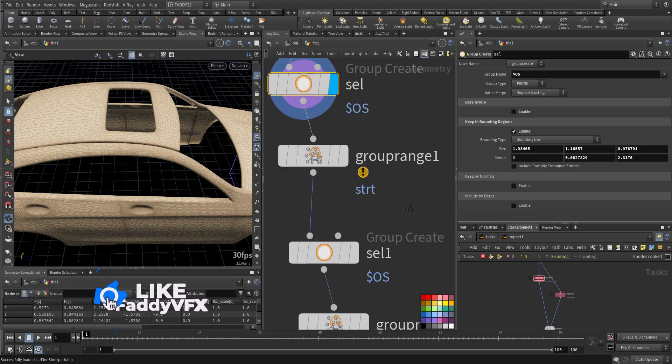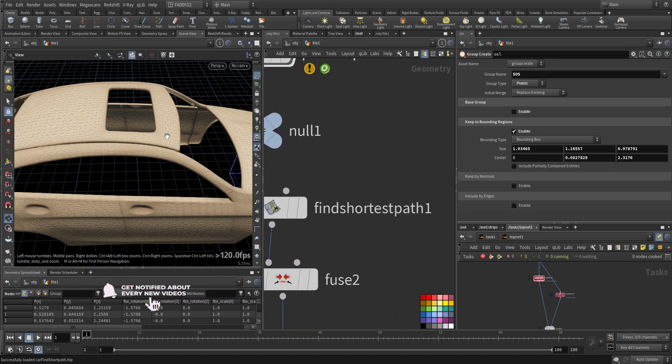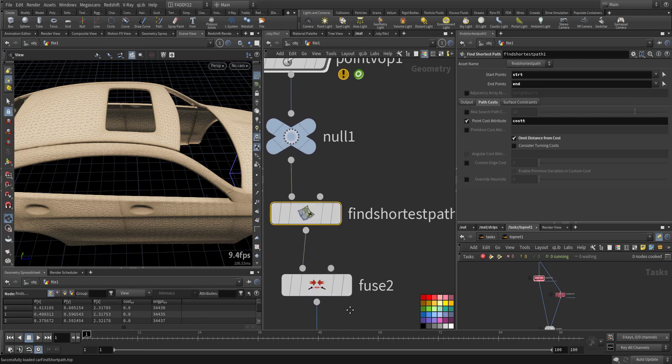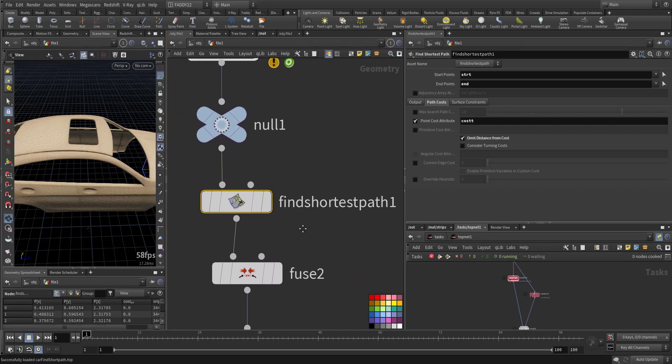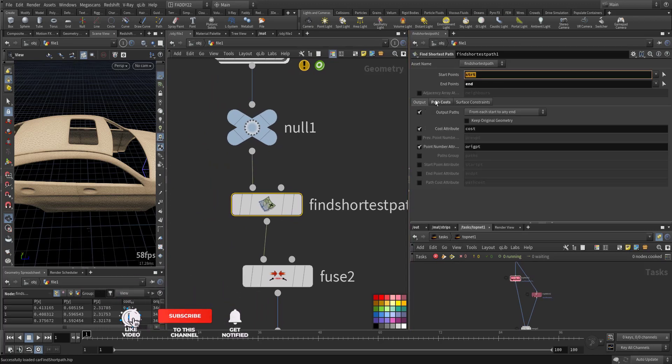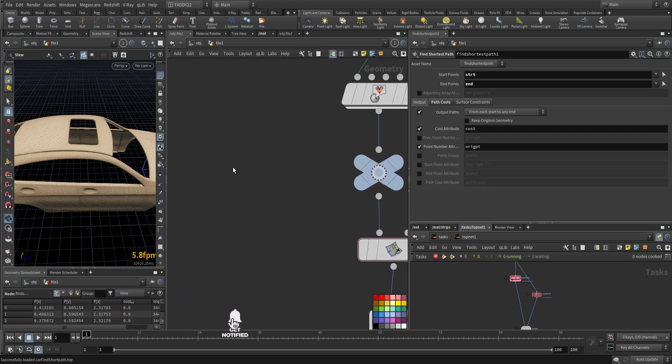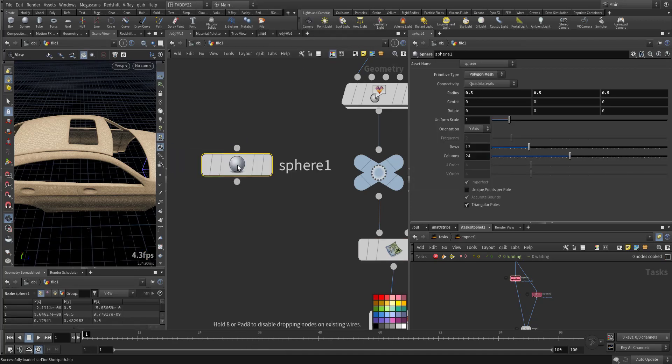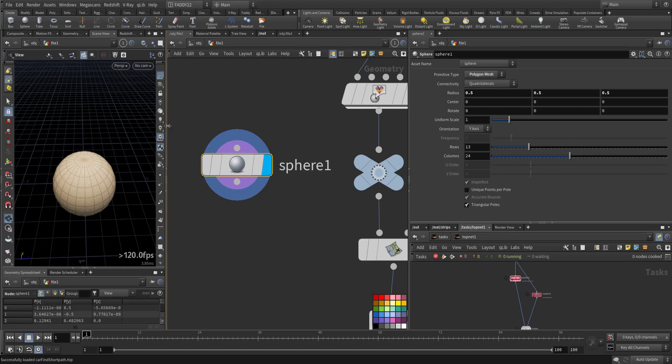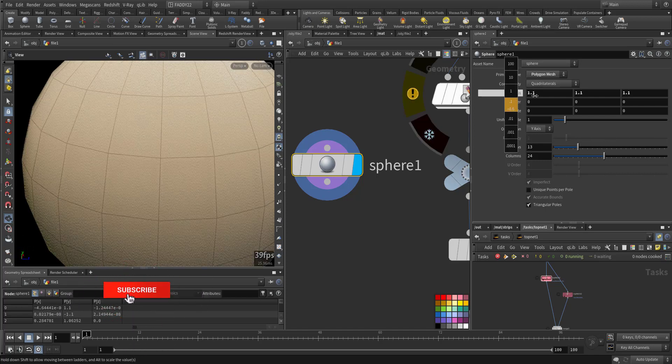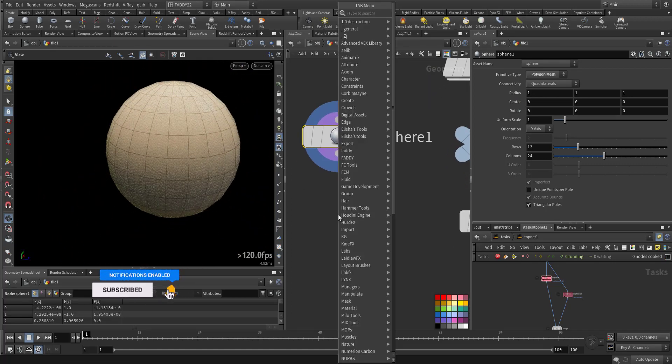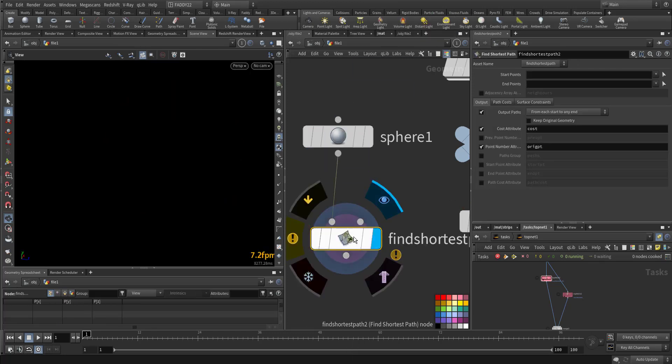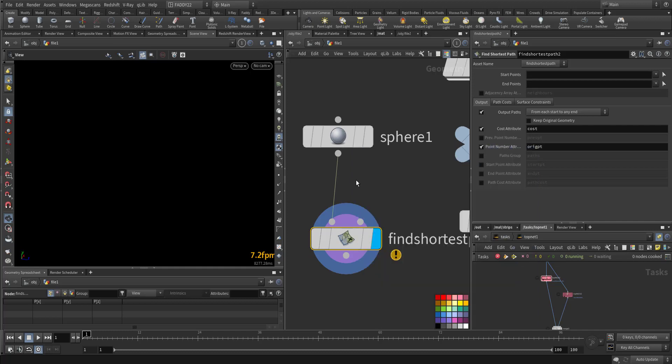Then in order to create the lines, we will use this node - Find Shortest Path. For this Find Shortest Path to make it run, we need two things: we need a starting point and end point. So I've created a sphere. This is a sphere, just make it larger.